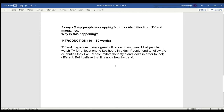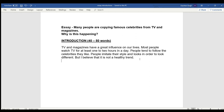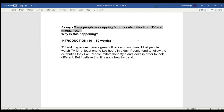People imitate celebrities' styles and looks in order to look different, but I believe it is not a healthy trend. This question asks about a trend and why it is happening — I will give the reasons in my next paragraph, not in my introduction. You should never give reasons in the introduction; you must never give advantages, disadvantages, or a strong opinion in the introduction; and never write an example in the introduction. Introductions are only a way to express the heading of your essay and must include the main keywords from the essay question.